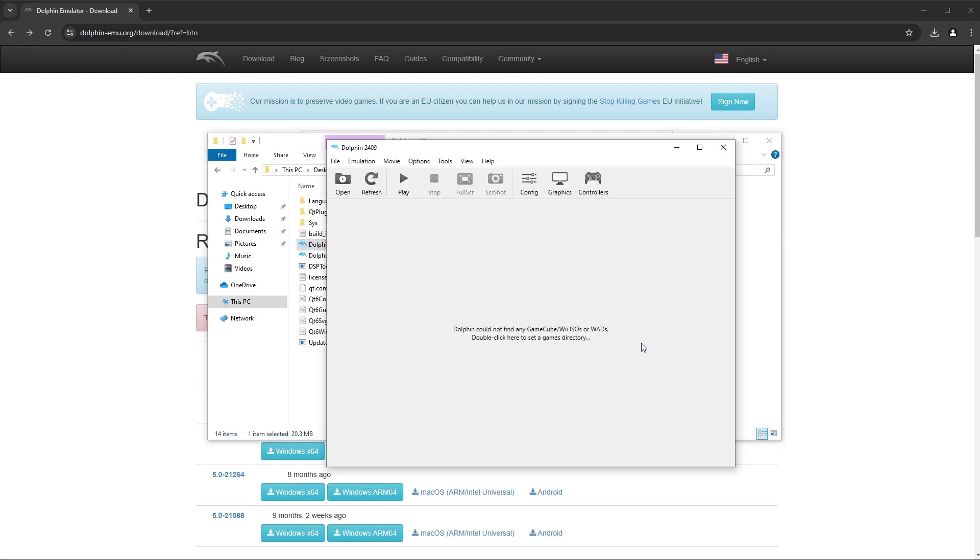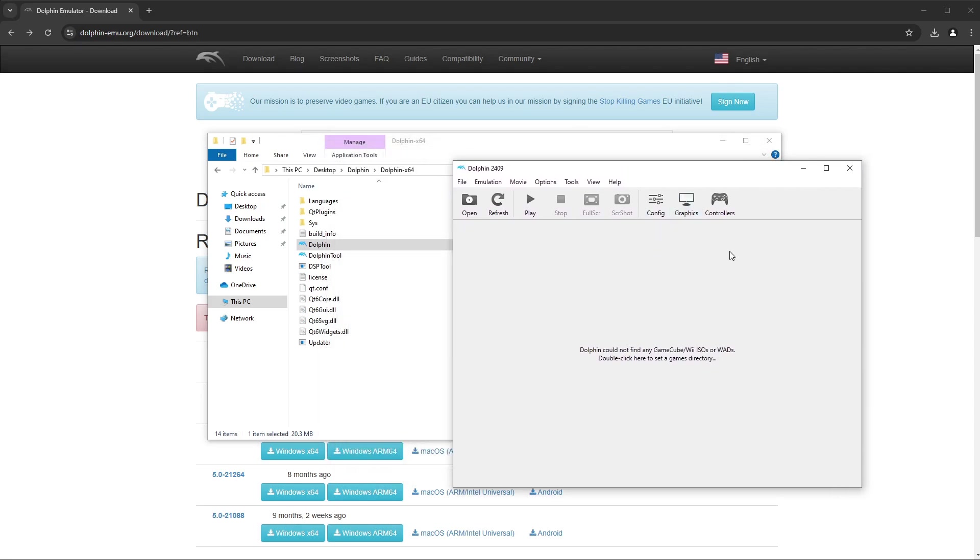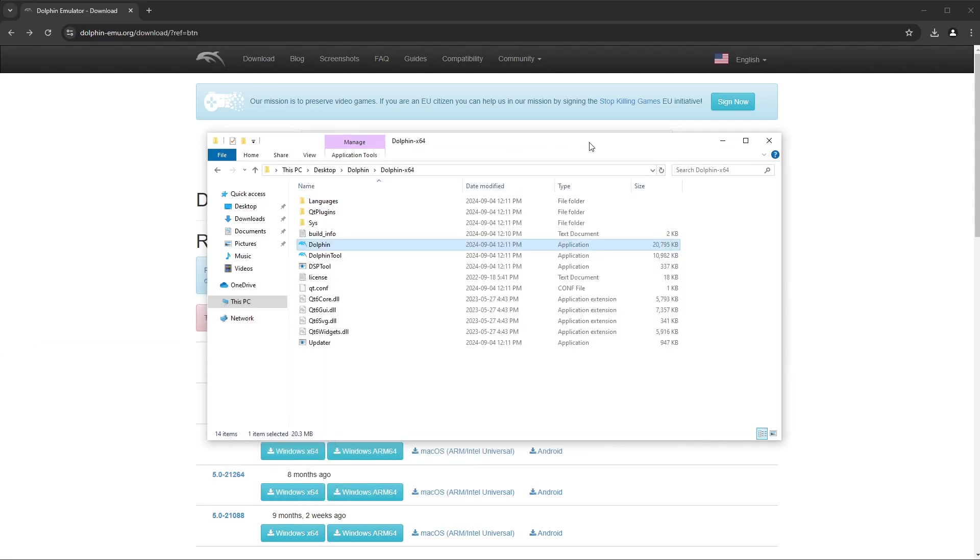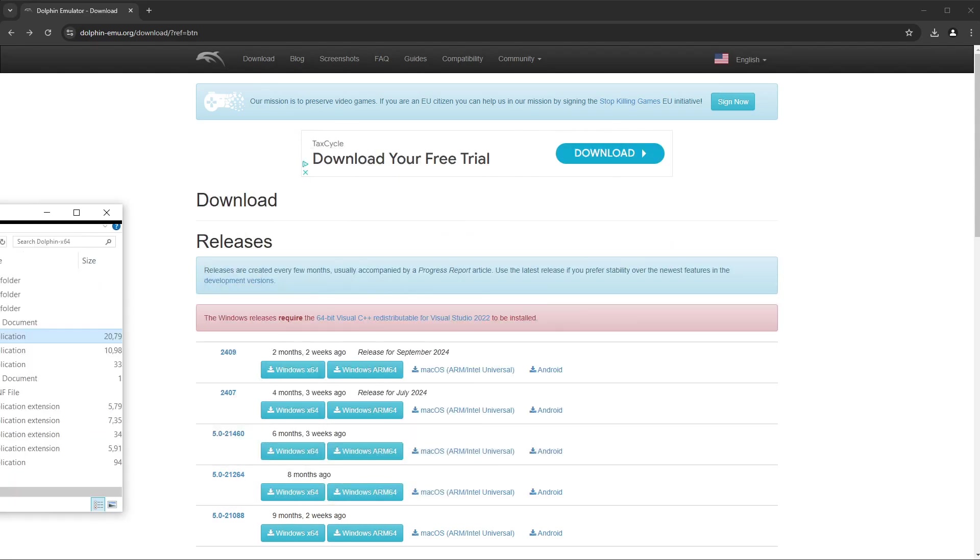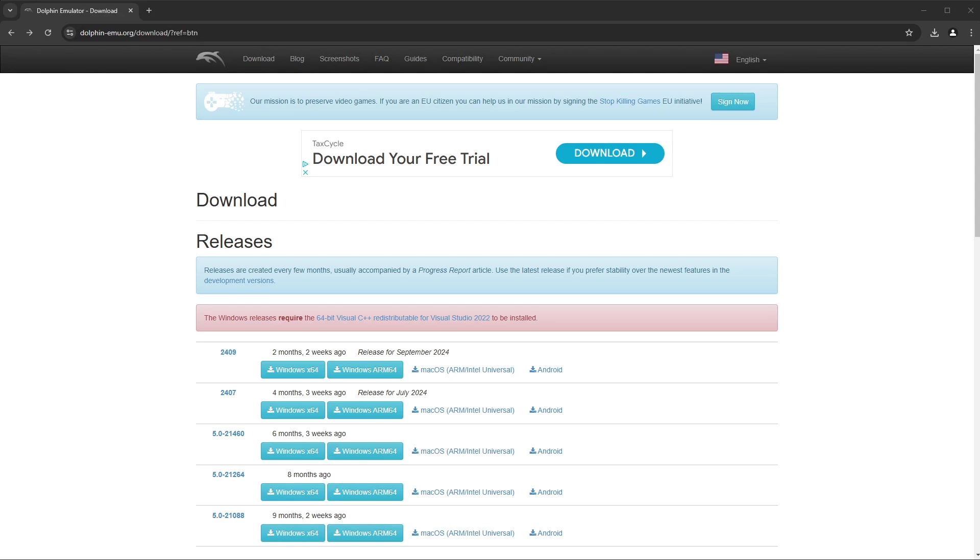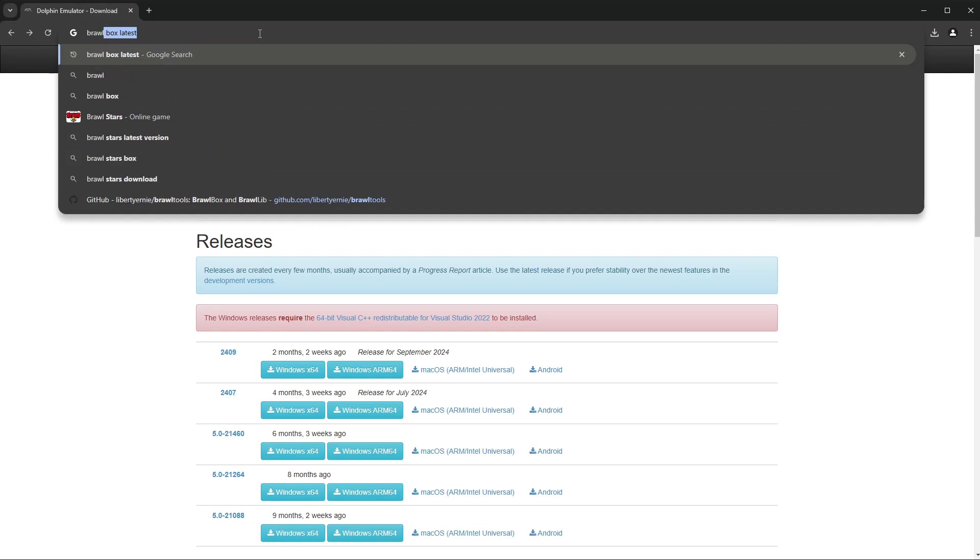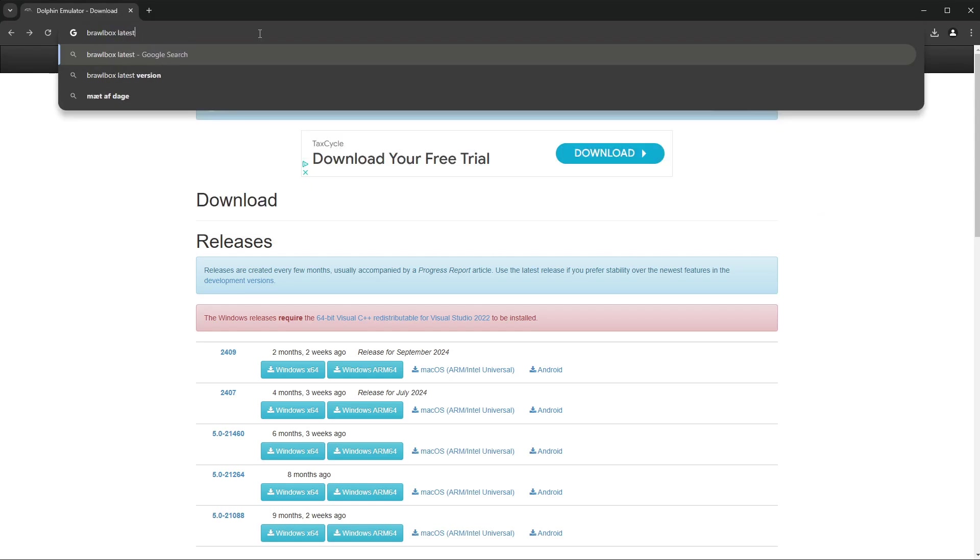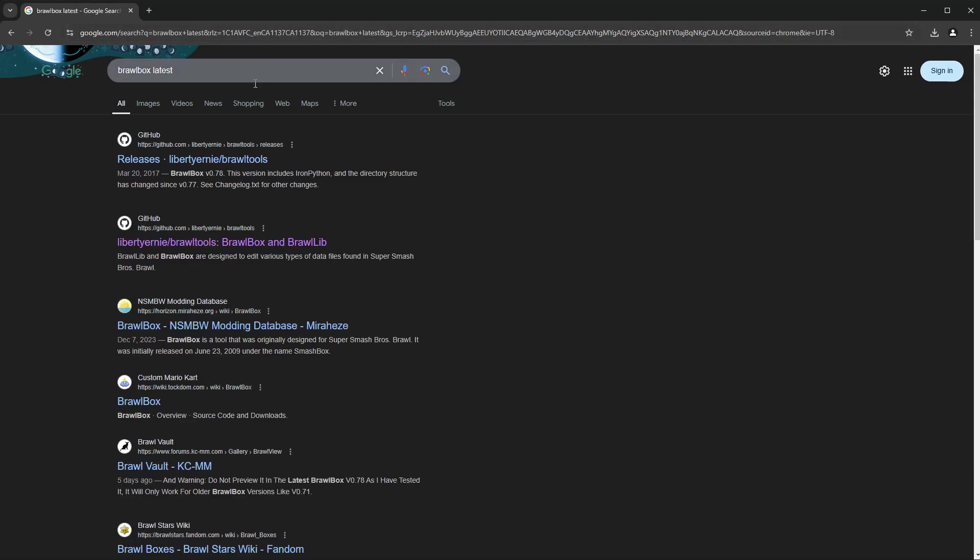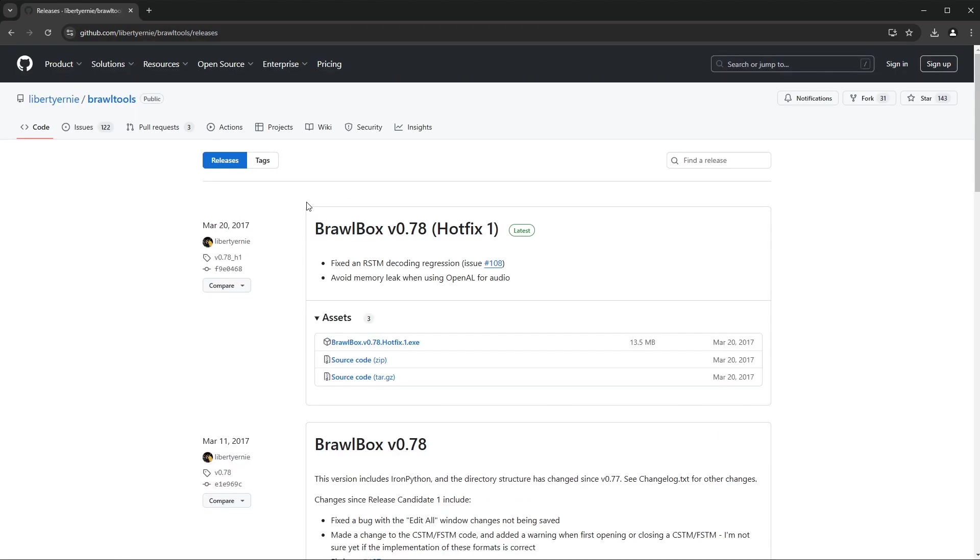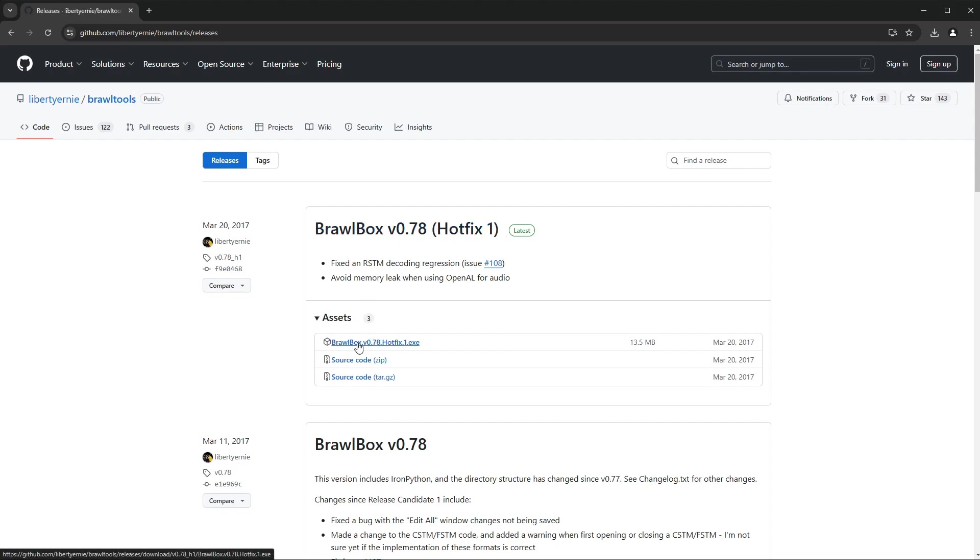If I click on this one, no thanks not for now, we have it all ready to go. So we can minimize that for the time being. The next thing that we need is Brawl Box. So type in Brawl Box latest, just like that, and it's going to be this one up here. Again, I'll have links in the description.